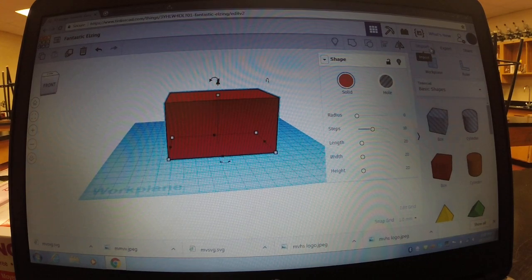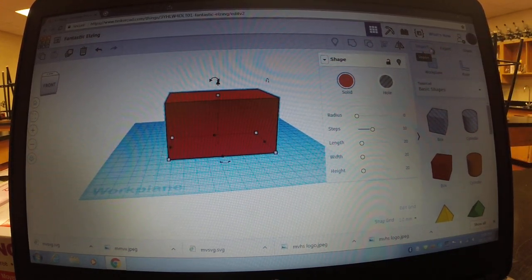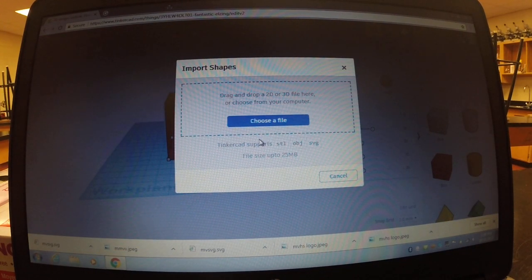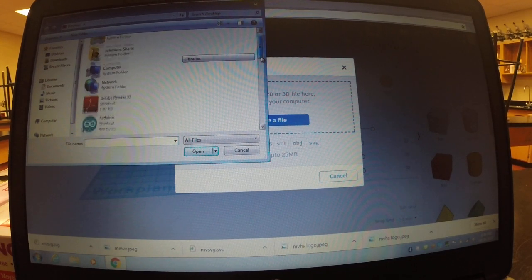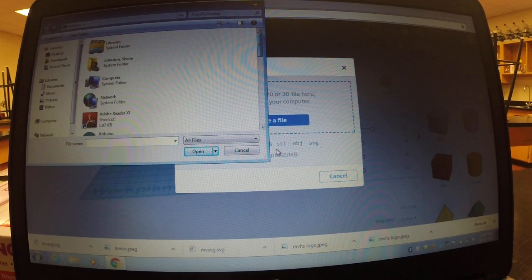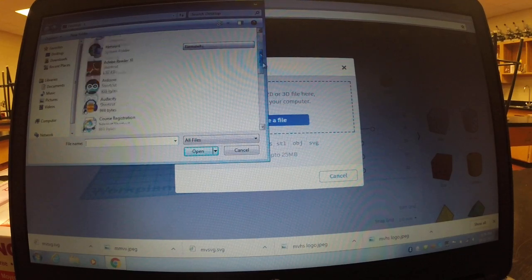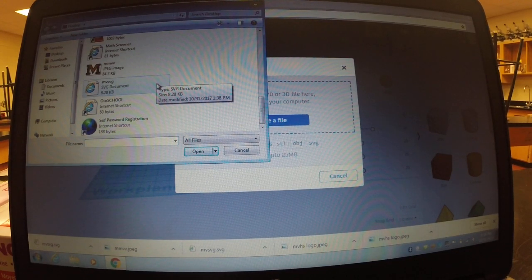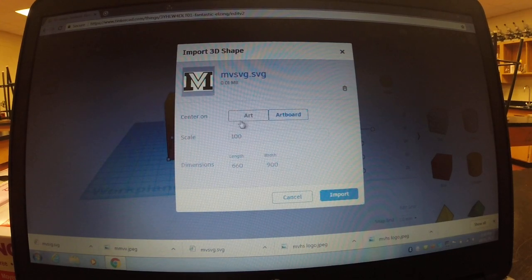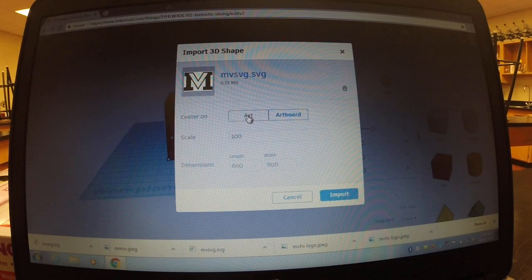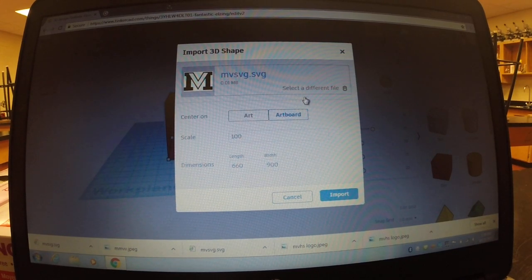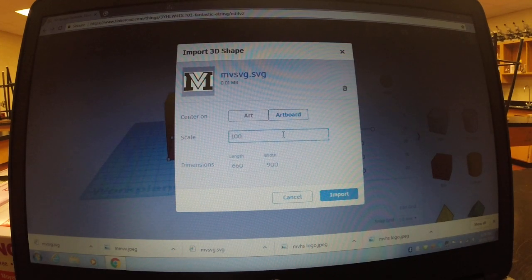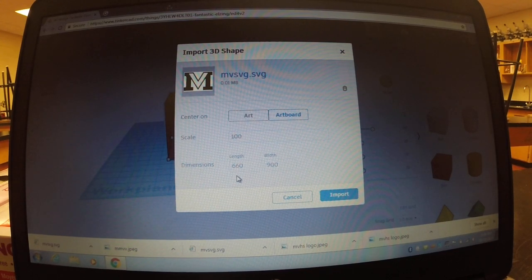You're going to click import which is right up here. So you're going to click import, import shapes is going to pop up, you're going to click this blue button that says choose a file. So you click choose a file and you're going to scroll down on your desktop. You're going to find mvsvg. So that's going to appear, your art board is your blue work plane, so that blue squared down there. Your scale is basically how big it's going to jump in, and then your dimensions, it's like the length it's actually going to be. Dimensions are measured in millimeters on this website.